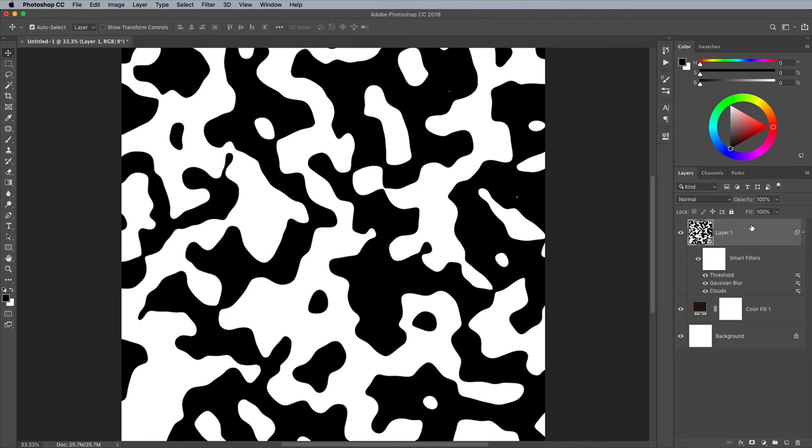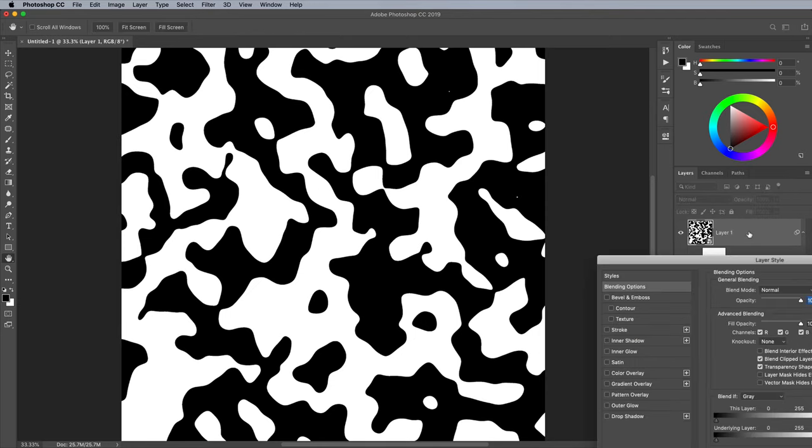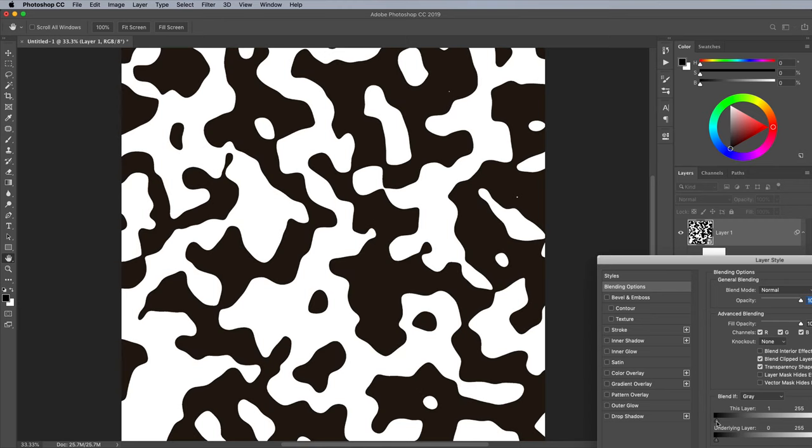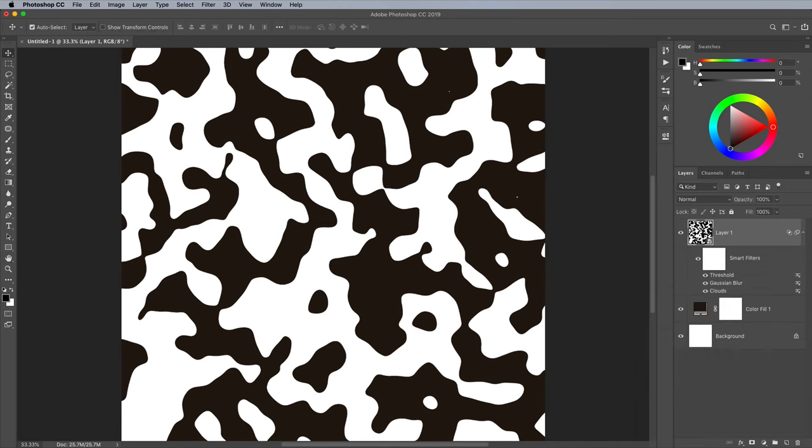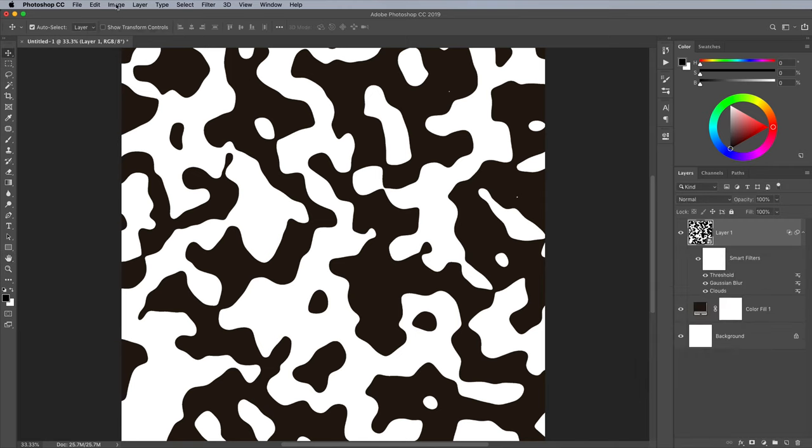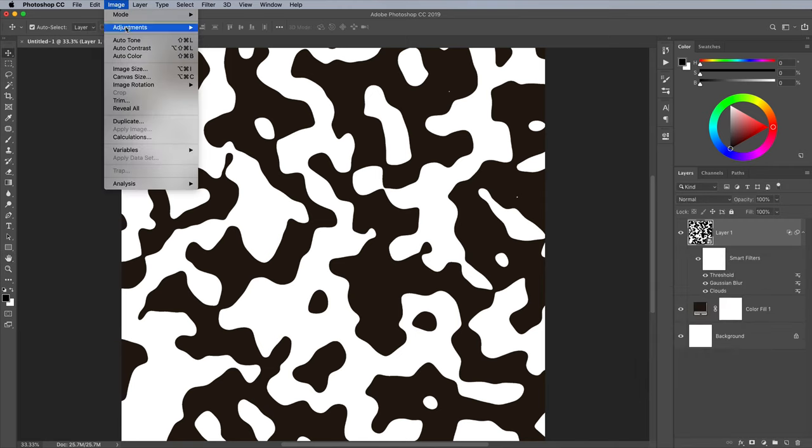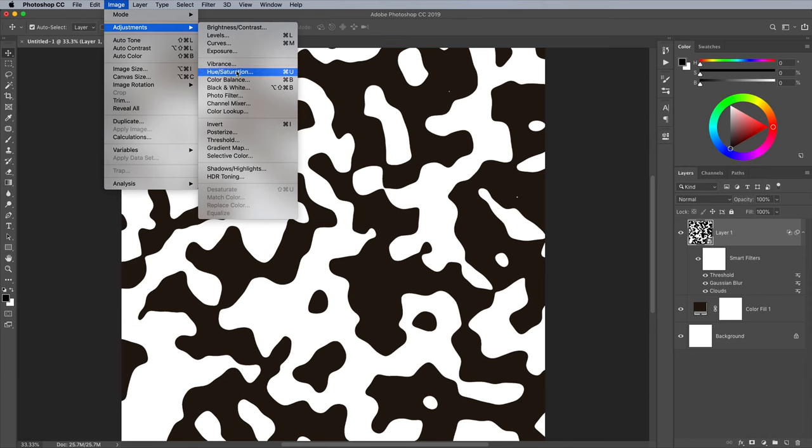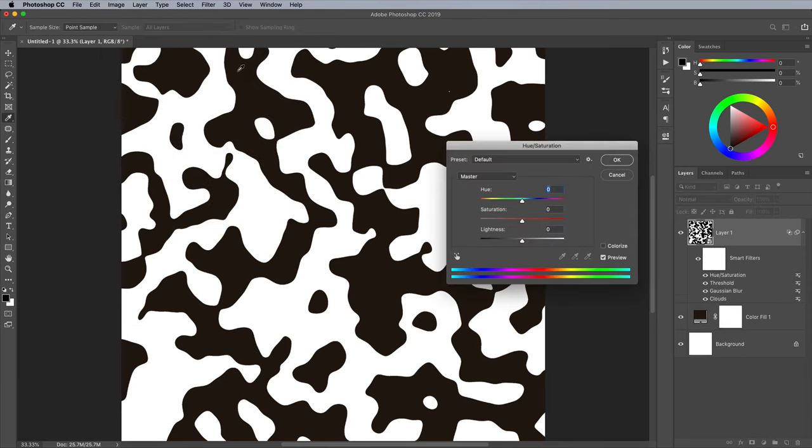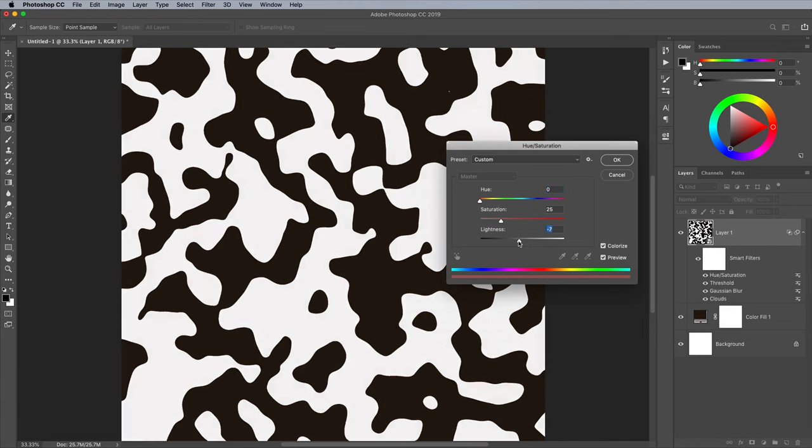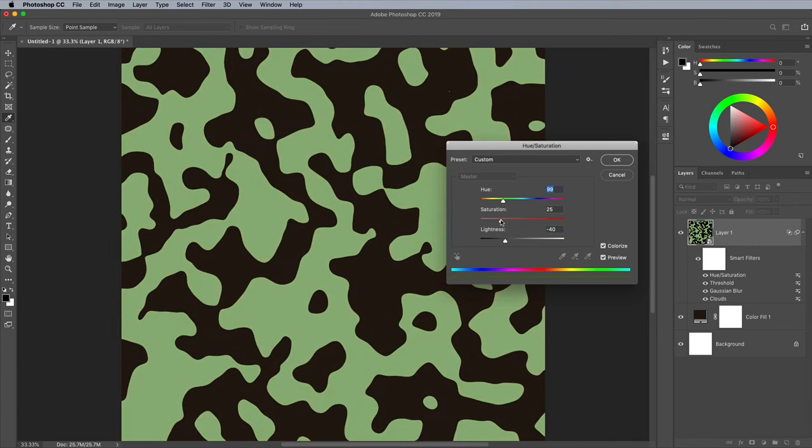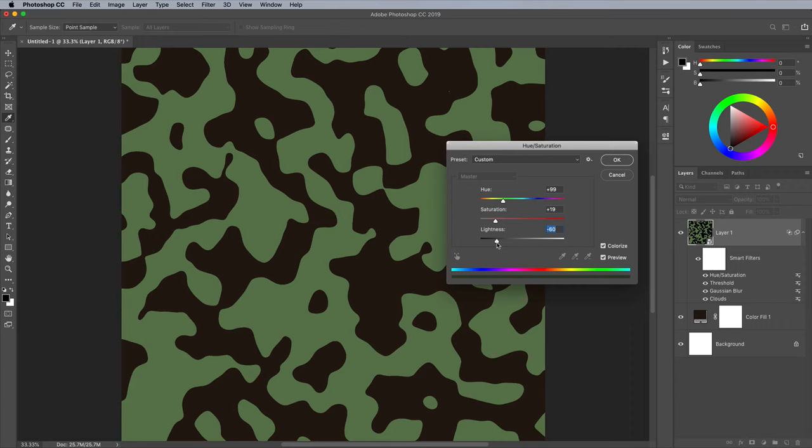Double click the layer to open up the layer styles. Drag the left handle of the Blend If slider to the right by one point, which turns the black portion of the pattern transparent, so you can see the solid color below it. Next go to Image Adjustments and Hue and Saturation. Check the Colorize option and alter the Lightness, Hue and Saturation sliders to find a suitable color for this layer of camo shapes. I went with a dark green.